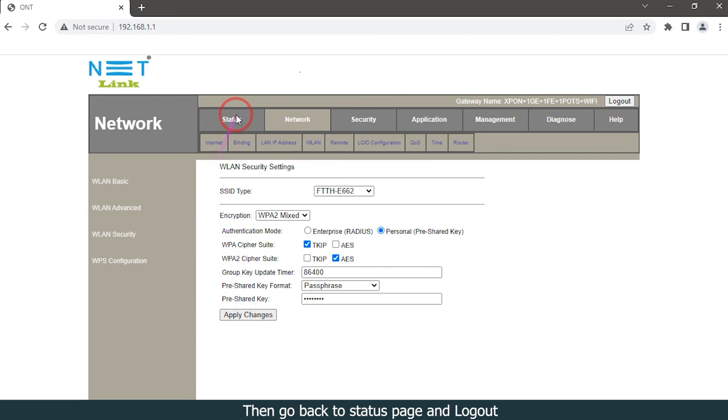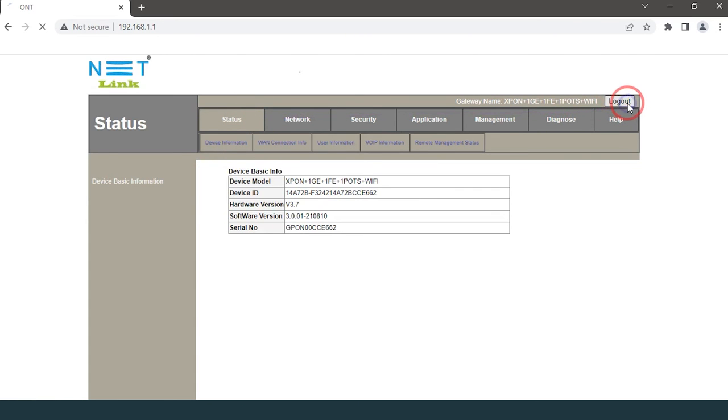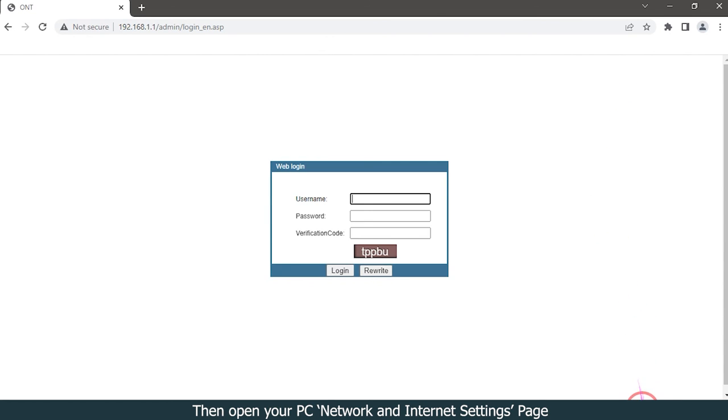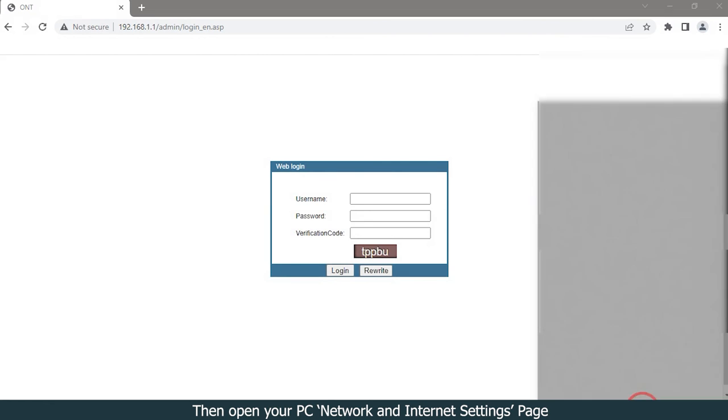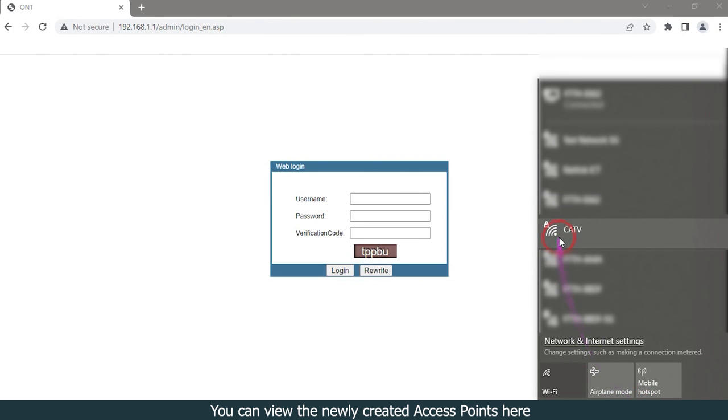Then back to status page and logout. Then open your PC network and internet settings page. You can view the newly created access points here.